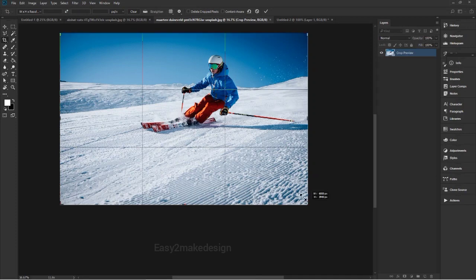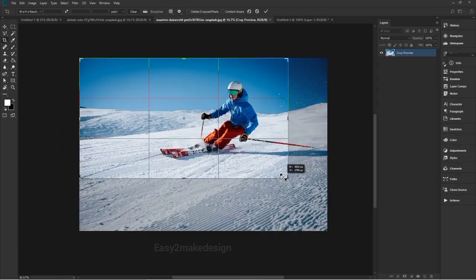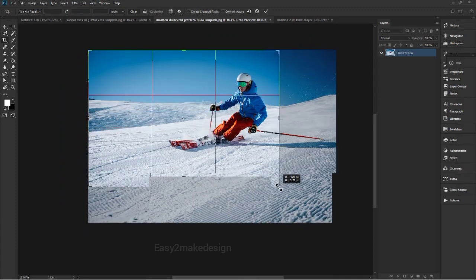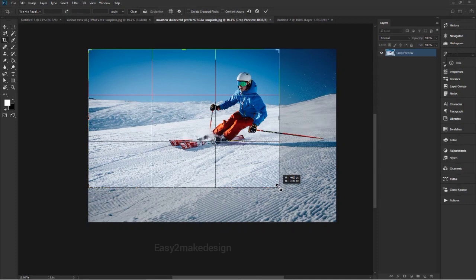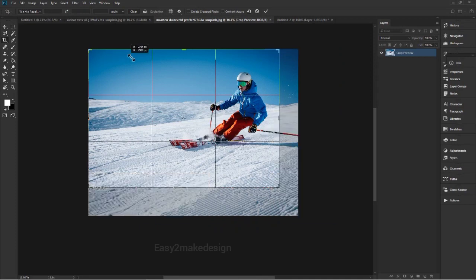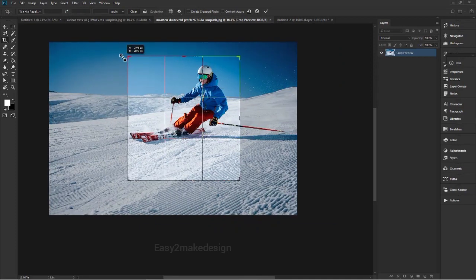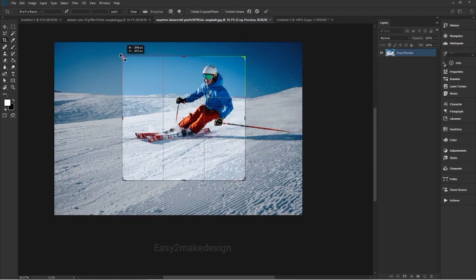Now I drag the image and adjust the size and shape of the crop border like this.